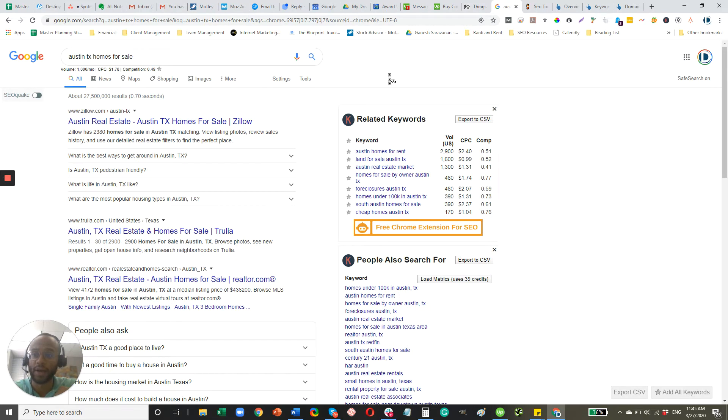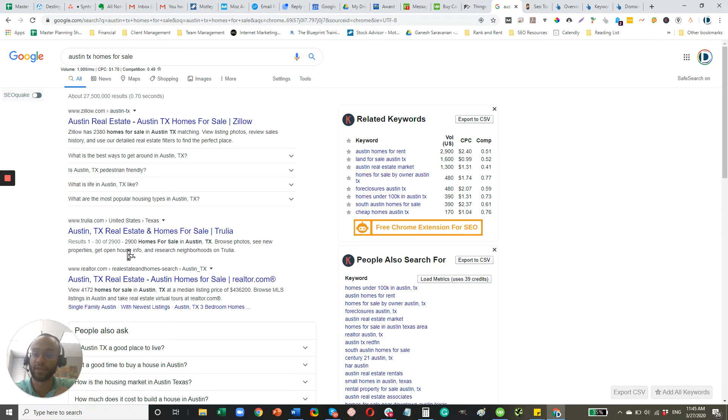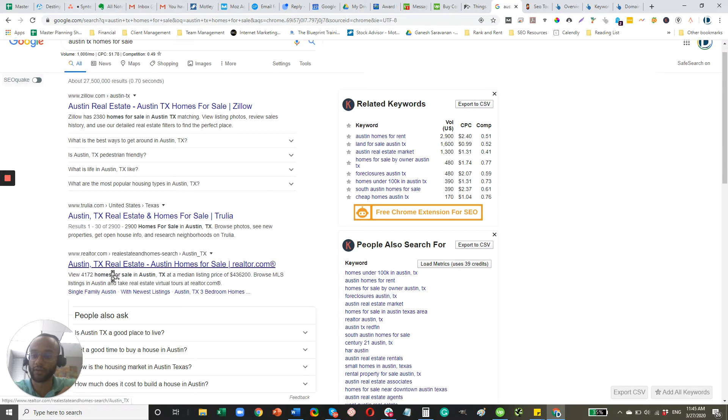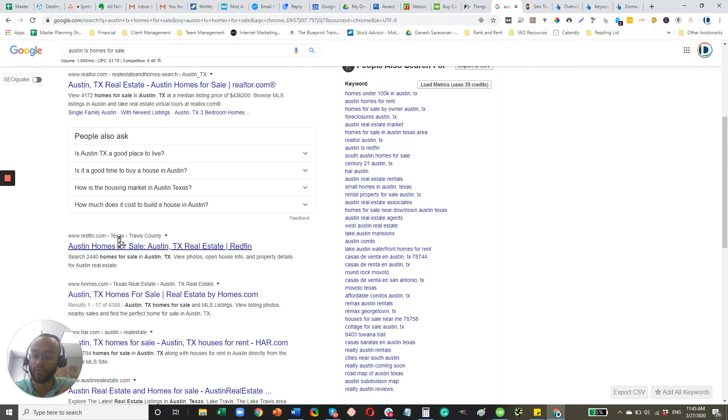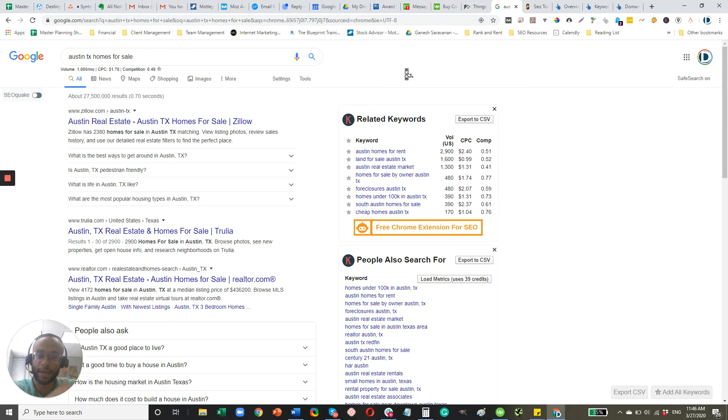You're talking about a competitive keyword. It does have some really good search volume, but there are several big players here, big websites, companies that are ranking. I'm sure you're aware: Zillow, Trillia, Realtor, Redfin. And comparing their websites to your website, there's definitely a ton of area for improvement.